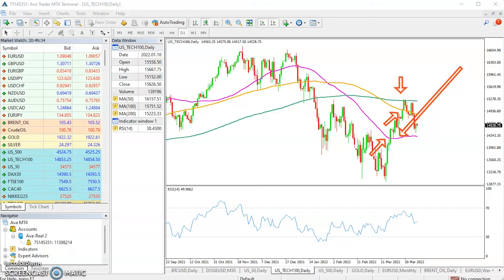The third signal comes when the price breaks above the 200-day simple moving average. As you can see clearly from this chart, the price failed to stay above the 100-day simple moving average and continued to trade below that particular moving average.